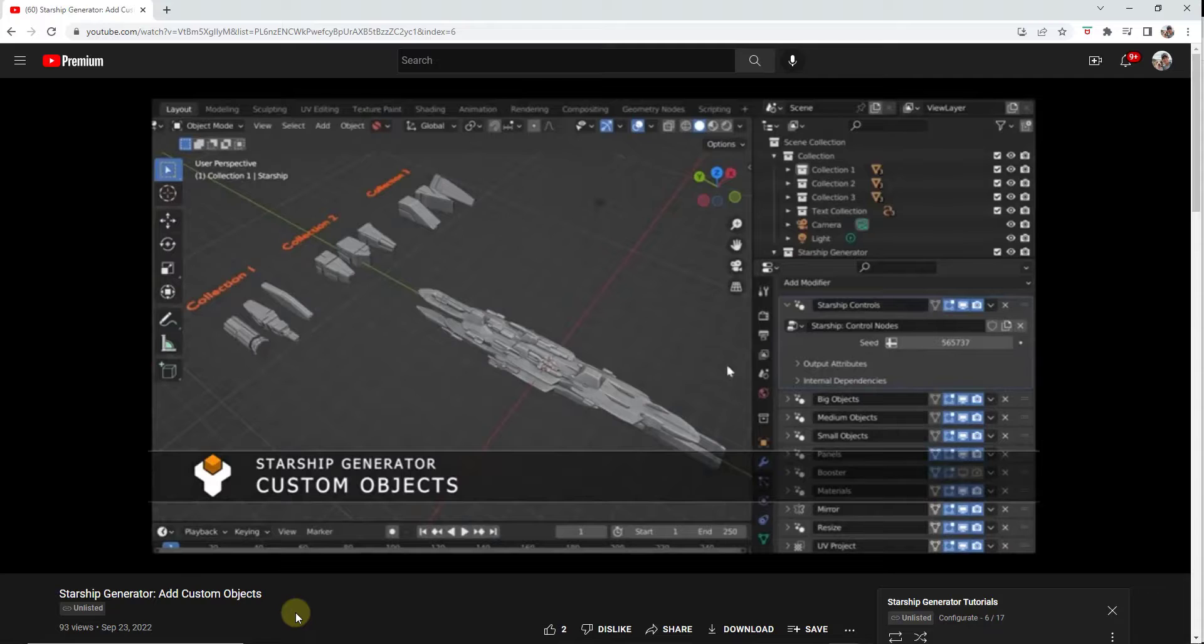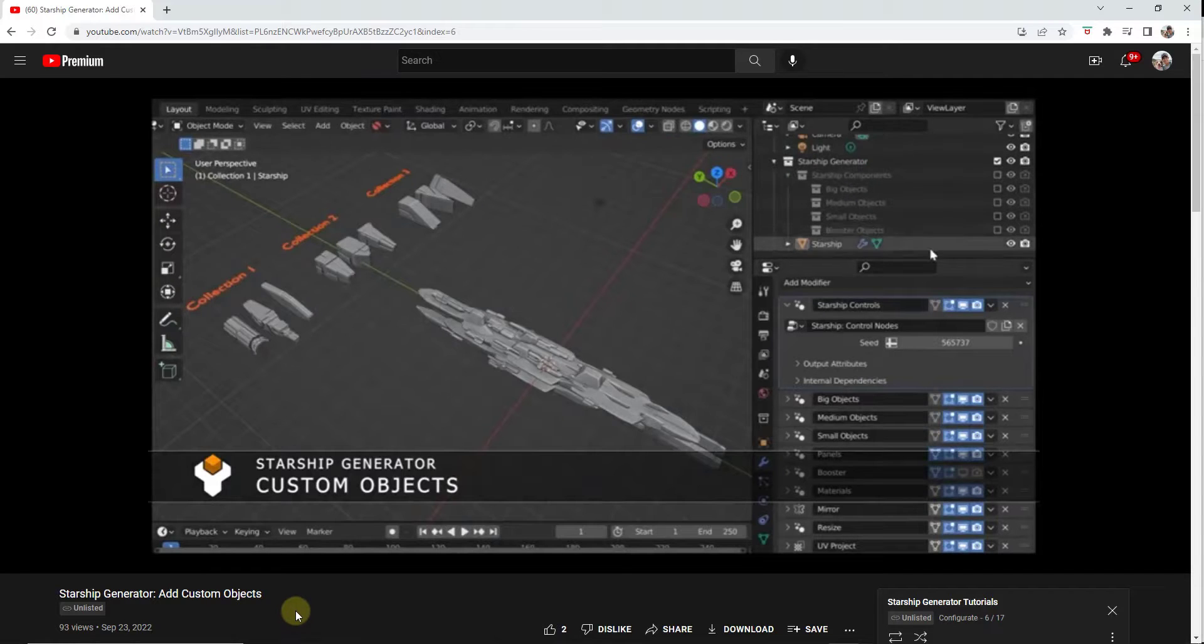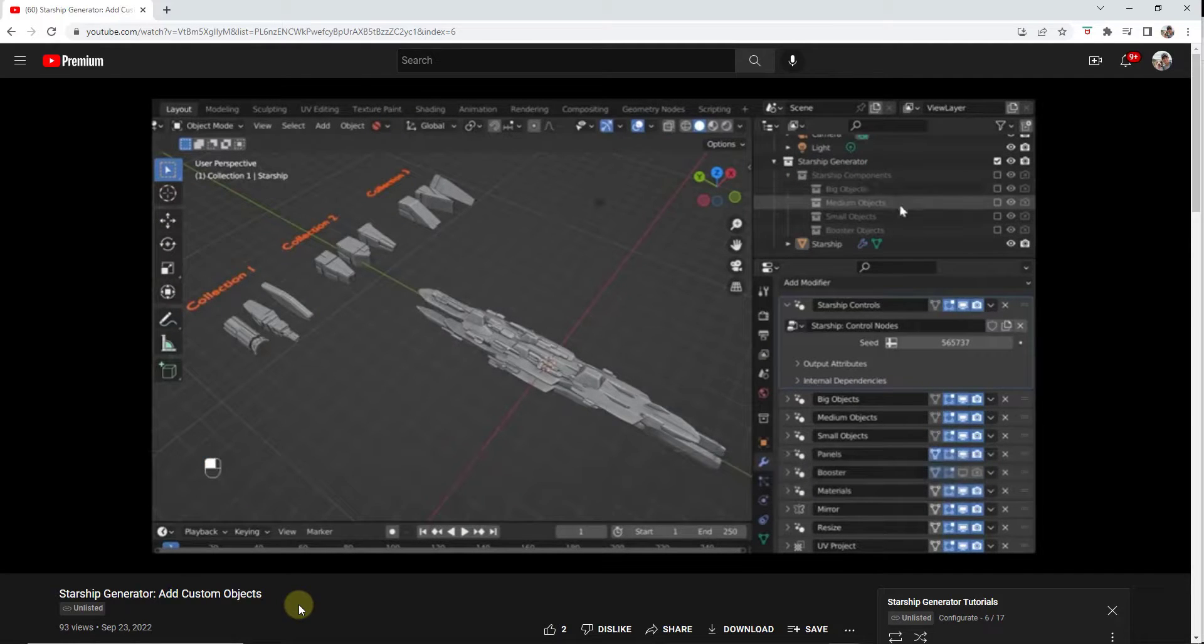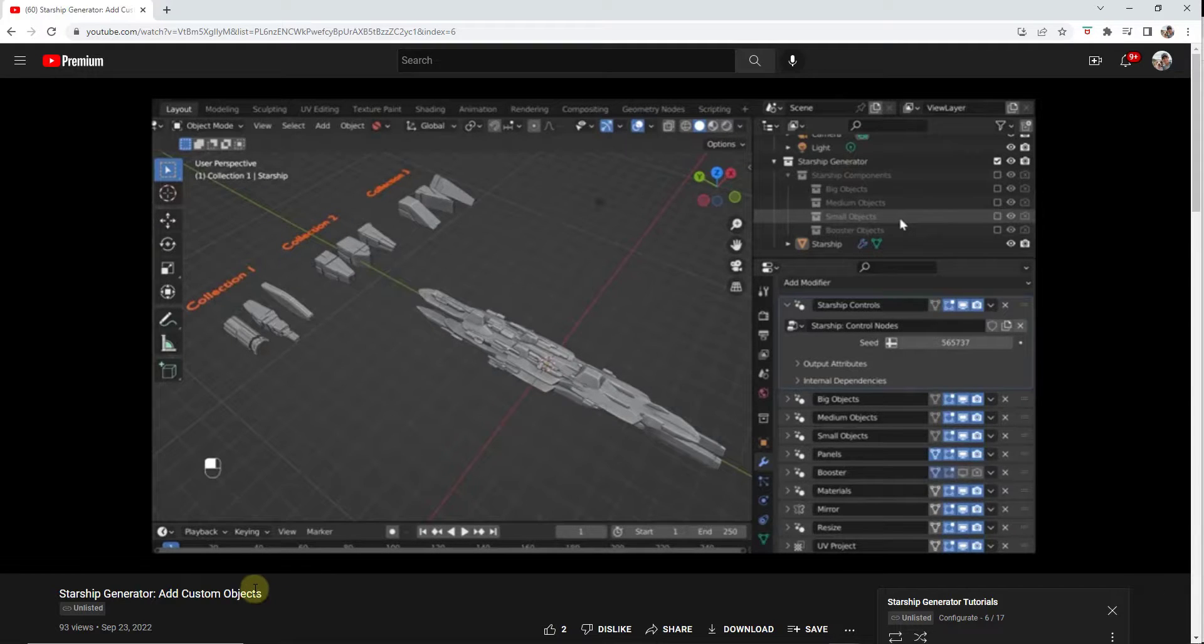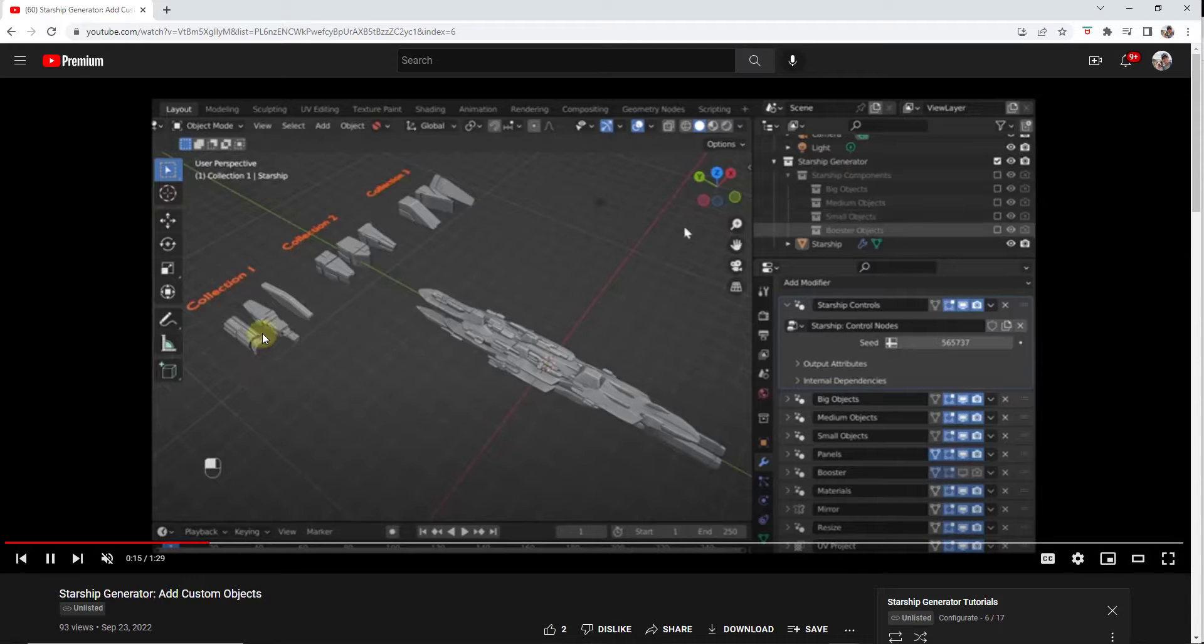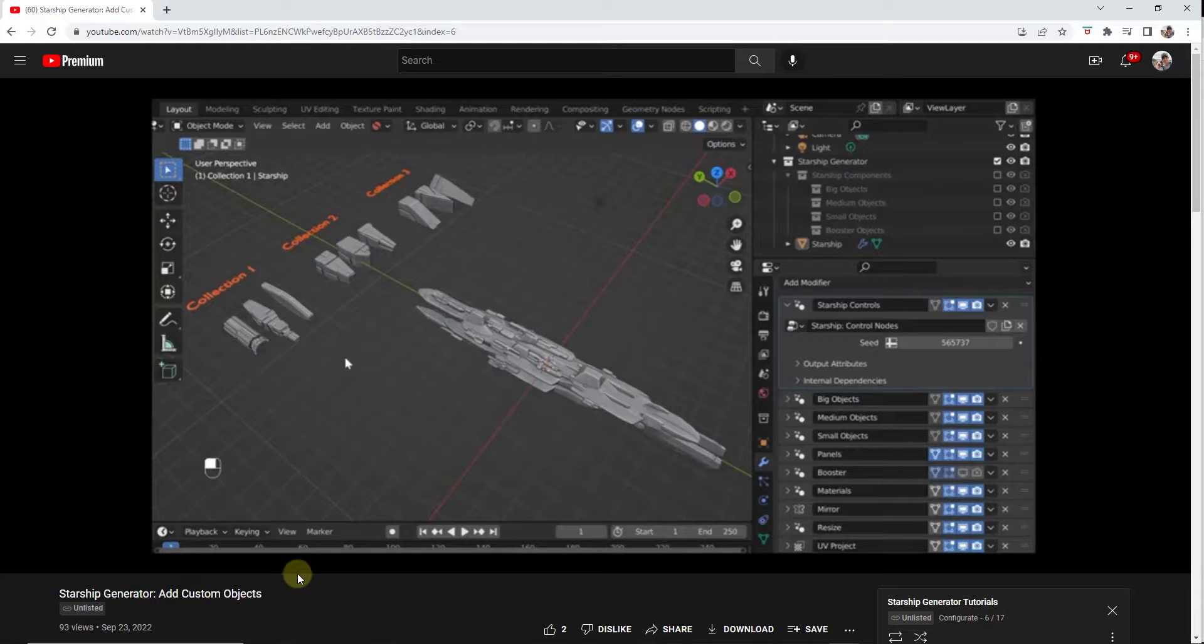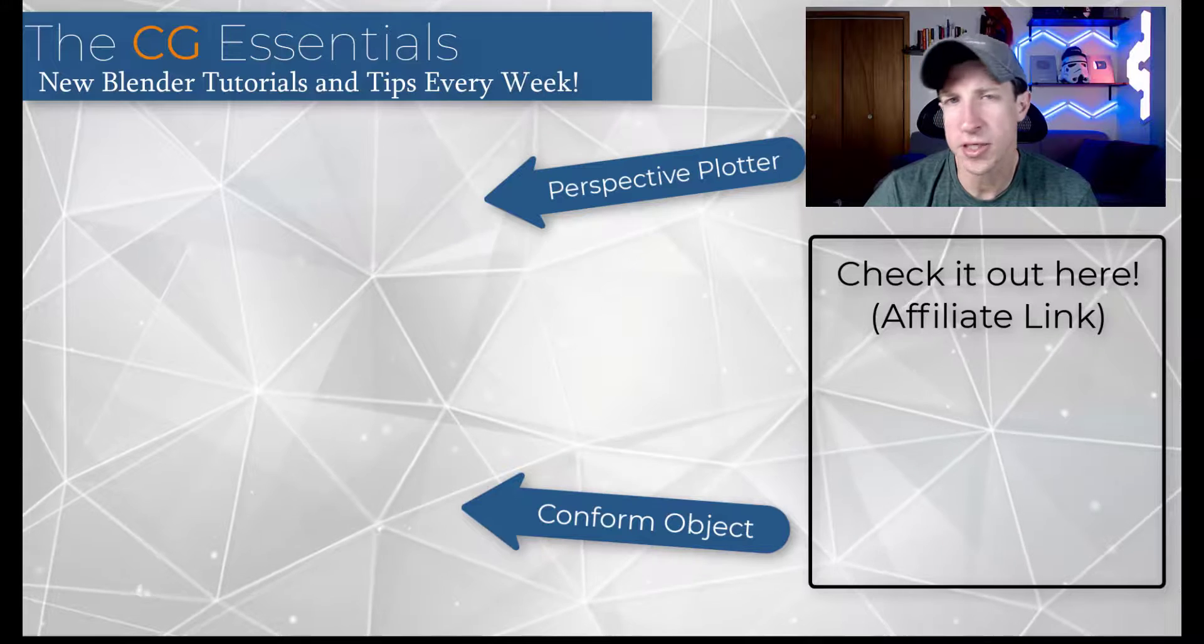So you can also add your own custom objects just by adding them to these collections that this is using in order to place those. So there's more instructions on how to do this in that playlist as well. So if you're looking to add some things, maybe they aren't as smooth as the ones that are in there, like not as subdivided or anything like that, you can do that by using the custom objects function.